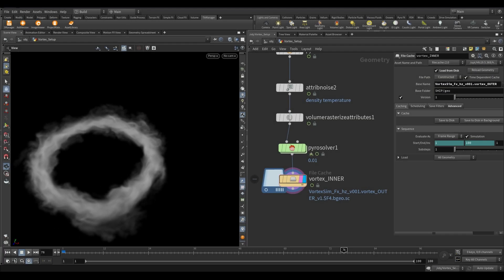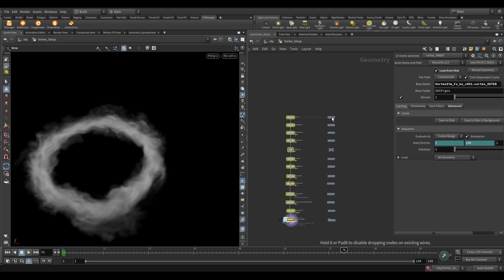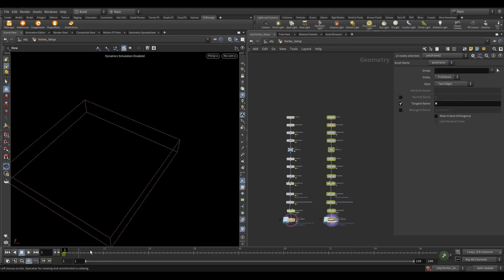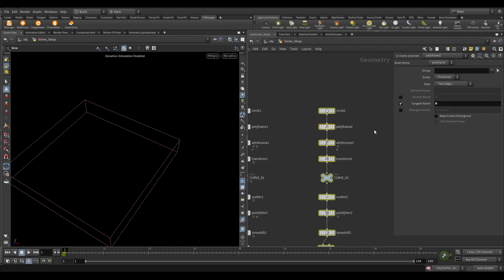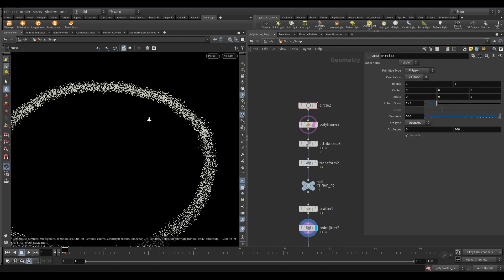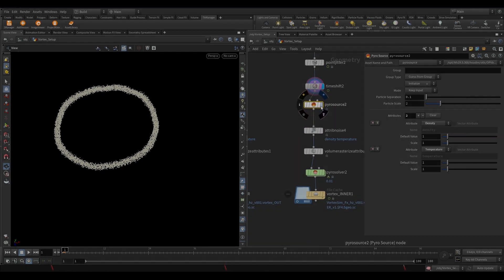For the second layer, copy all the nodes. You can either select all the nodes and hold the Alt key and drag it. It will make a duplicate of all the nodes. Select the circle and increase the uniform scale to 1.5. Rest all keep it the same and cache it to disk.